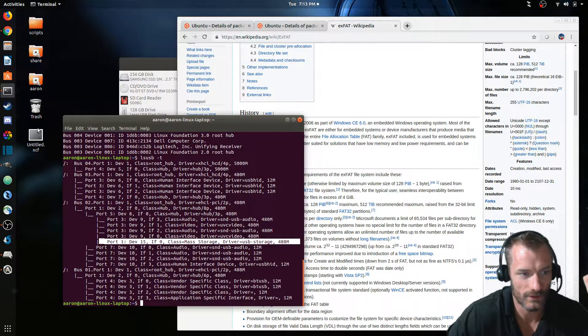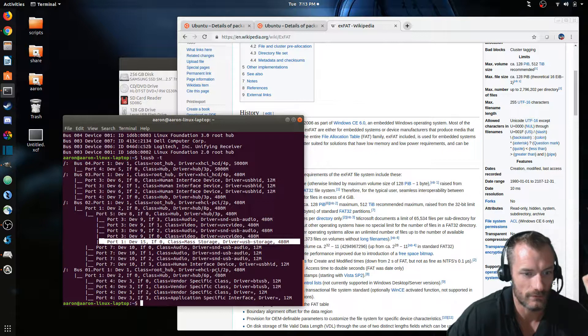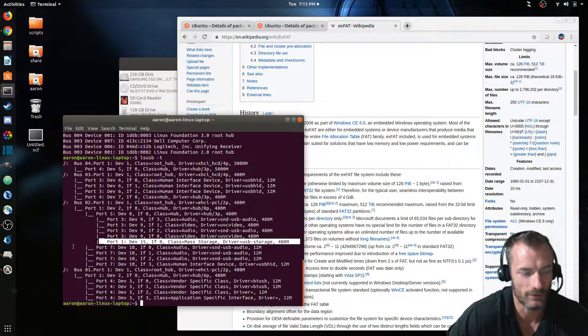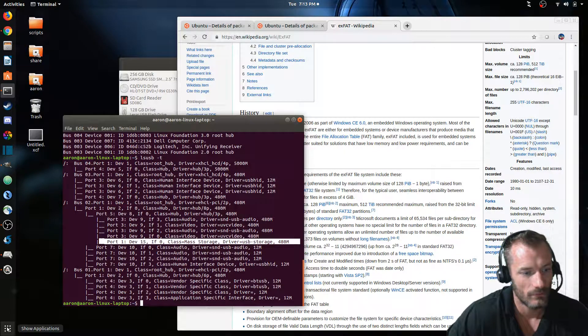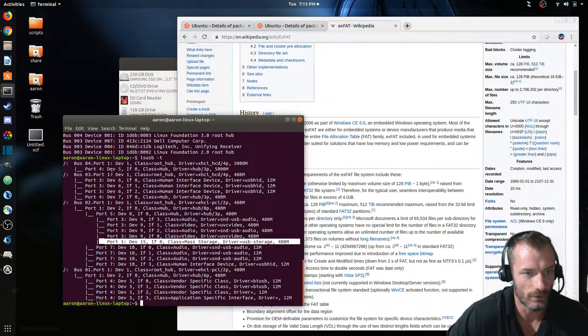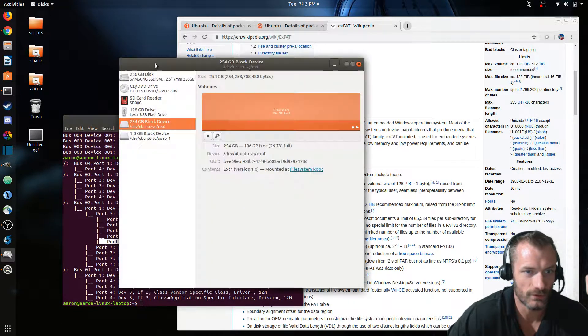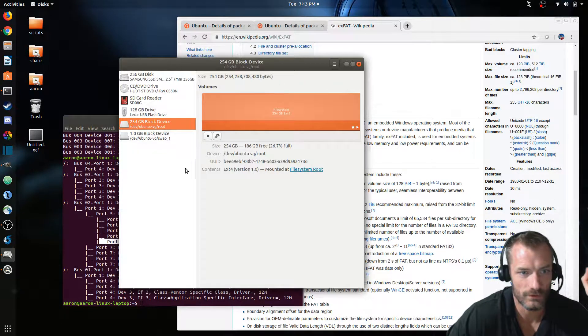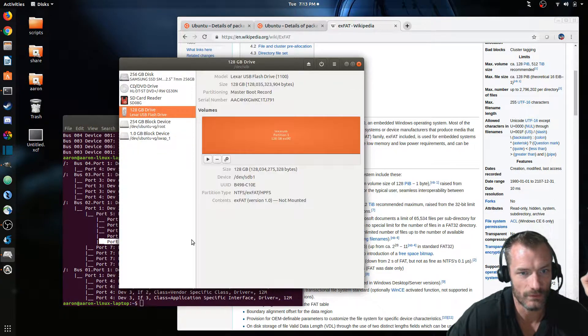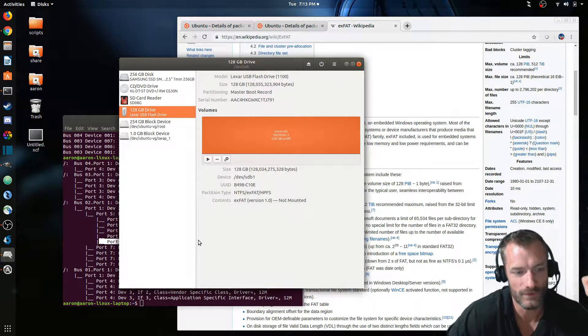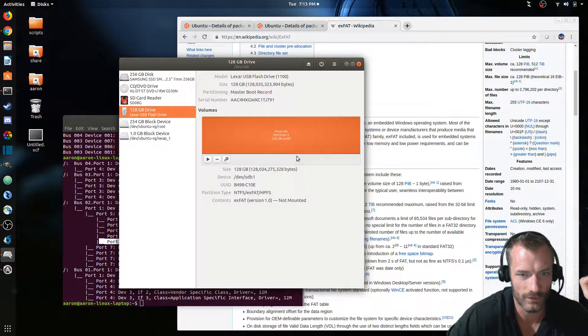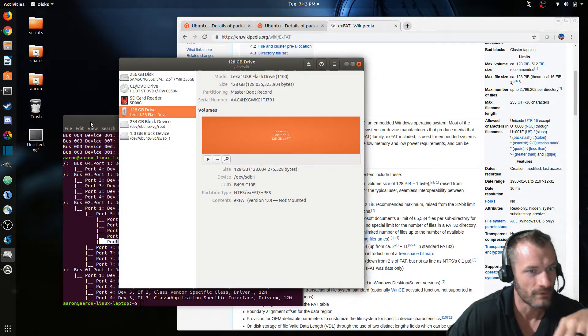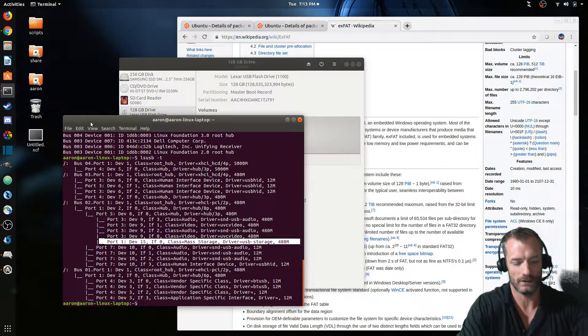So that shows the device is attached, but I'm still not seeing it mounted. You can't actually browse it. What I wanted to do then also, to show you in the GUI, if you open the disk utility application, you can see that it's right here. And this one's kind of nice because it'll actually show you the exFAT.